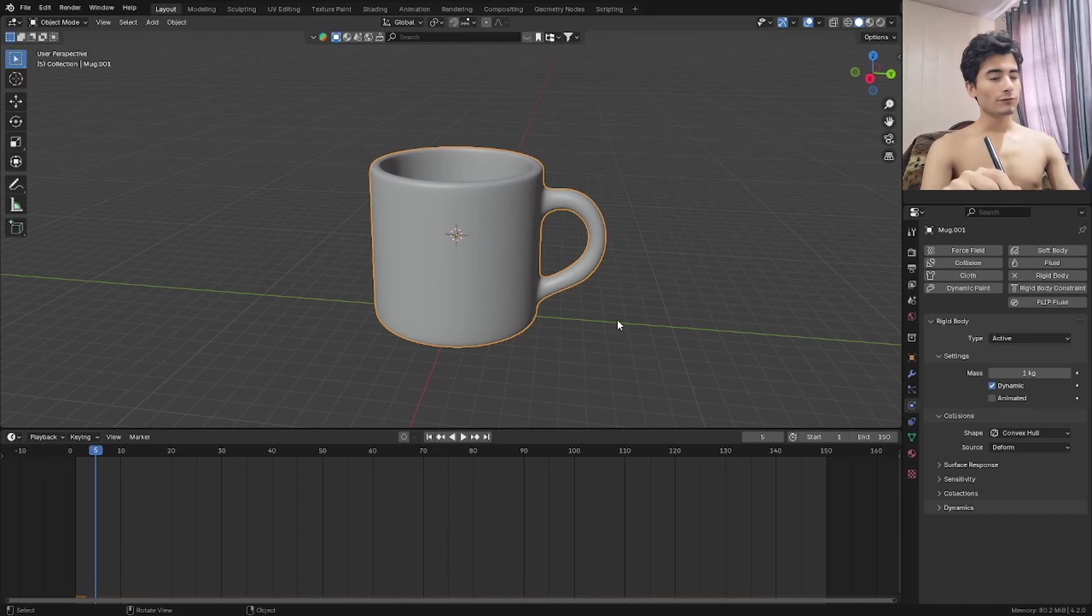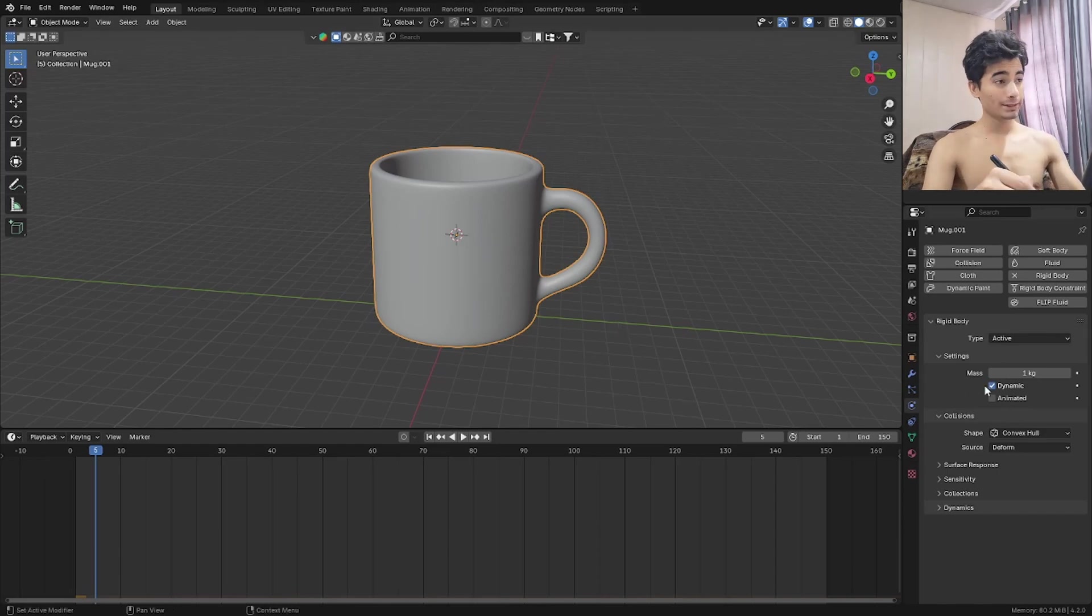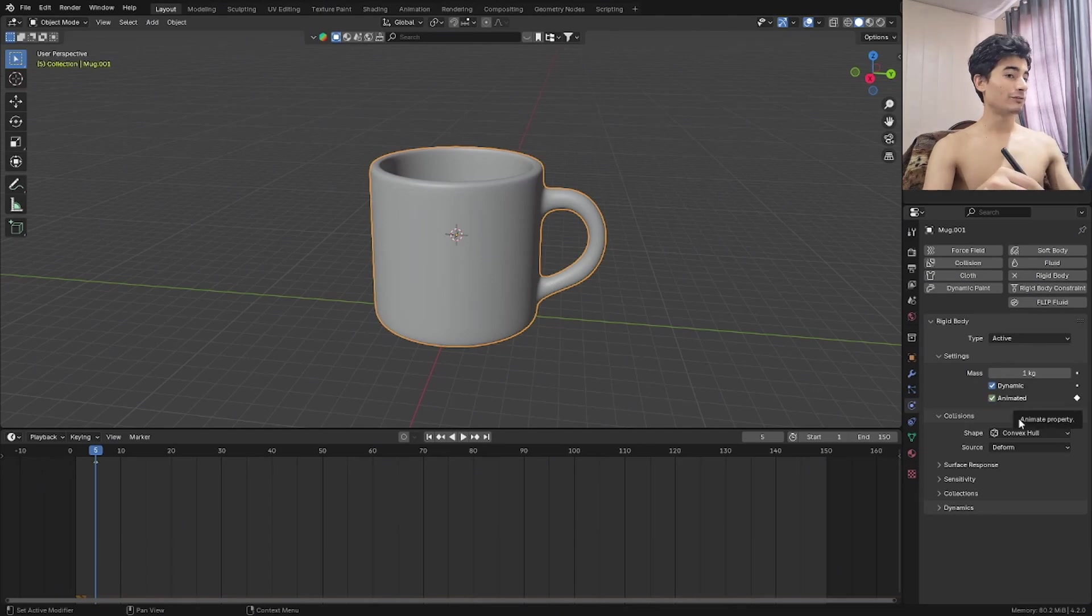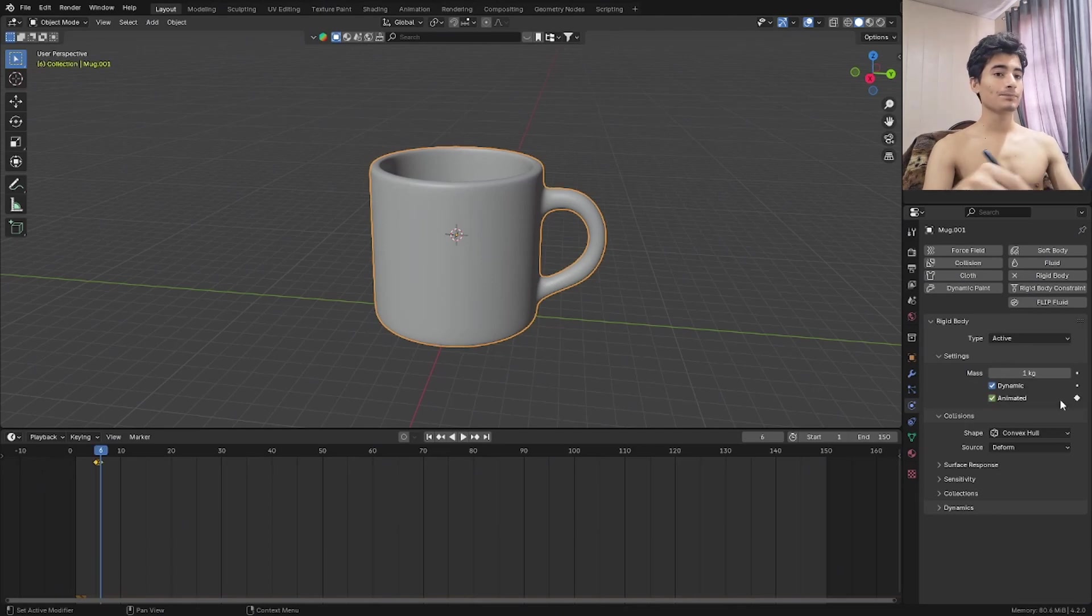So on frame 5, I'm going to click the animated check here. Check it. Insert a keyframe on this and on frame 6, uncheck that and keyframe it again.